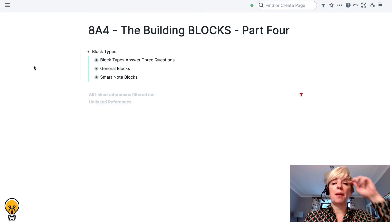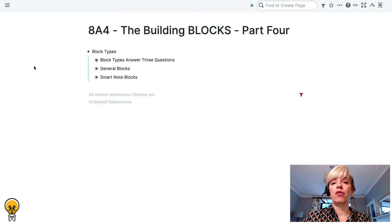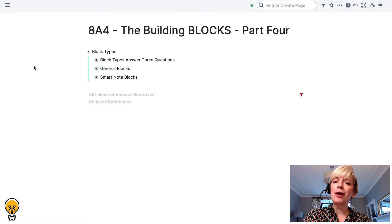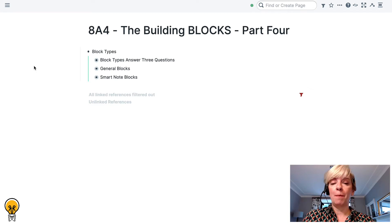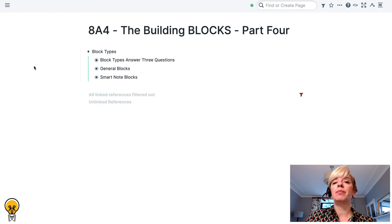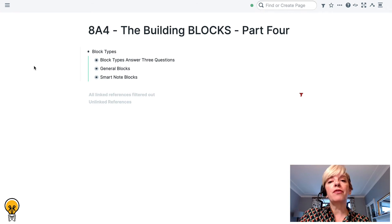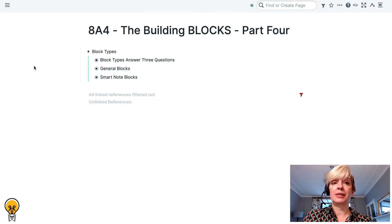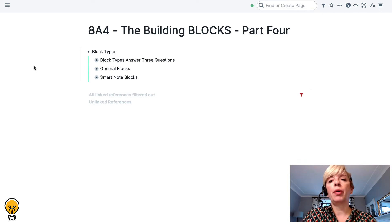Welcome to this mini series on blocks in Roam Research, as part of the Magical Academic Note-Taking course. We are on part four. If you haven't seen the first three parts, go back and watch them. The first part is about what makes Roam Research blocks unique, the second part talks about the differences between blocks and pages, part three is about block connections, and this part — part four — is all about block types.